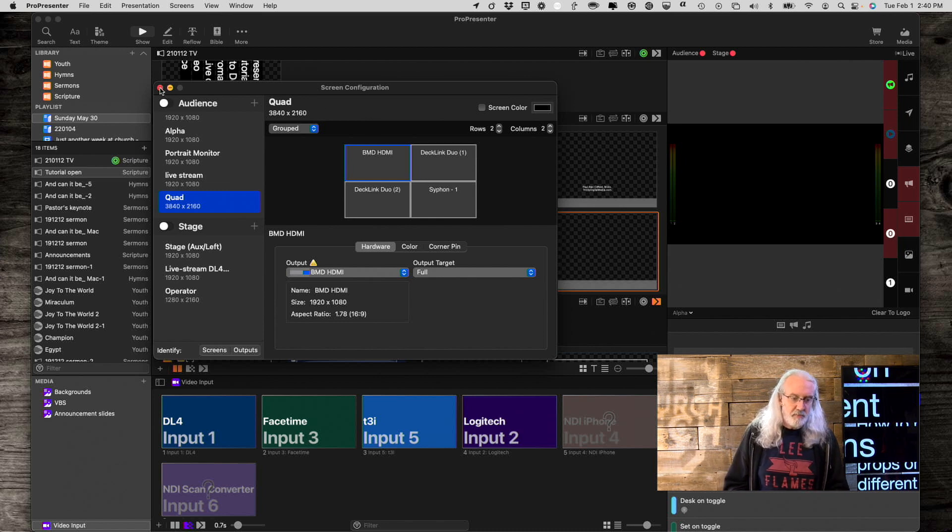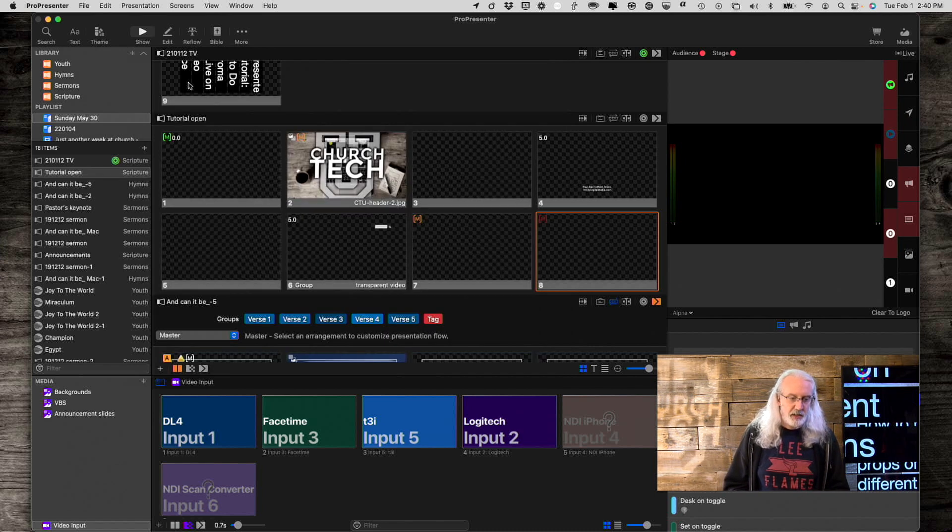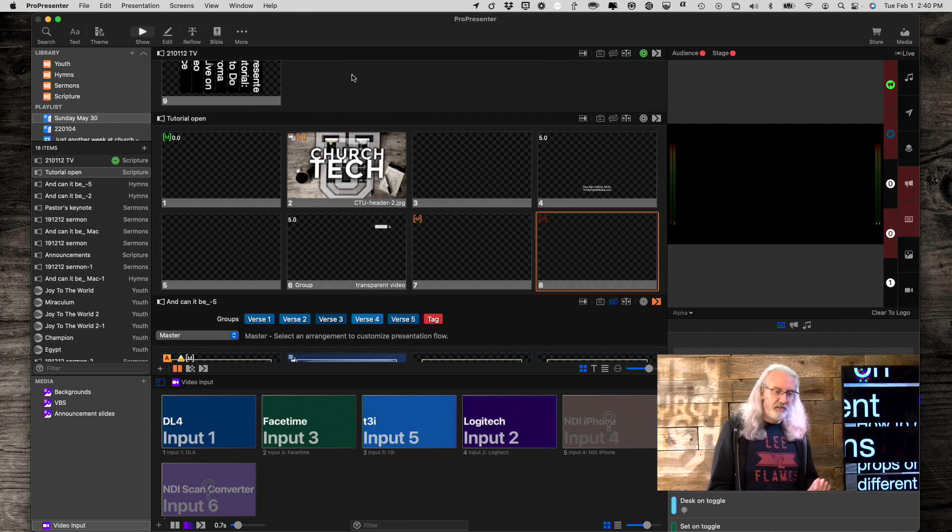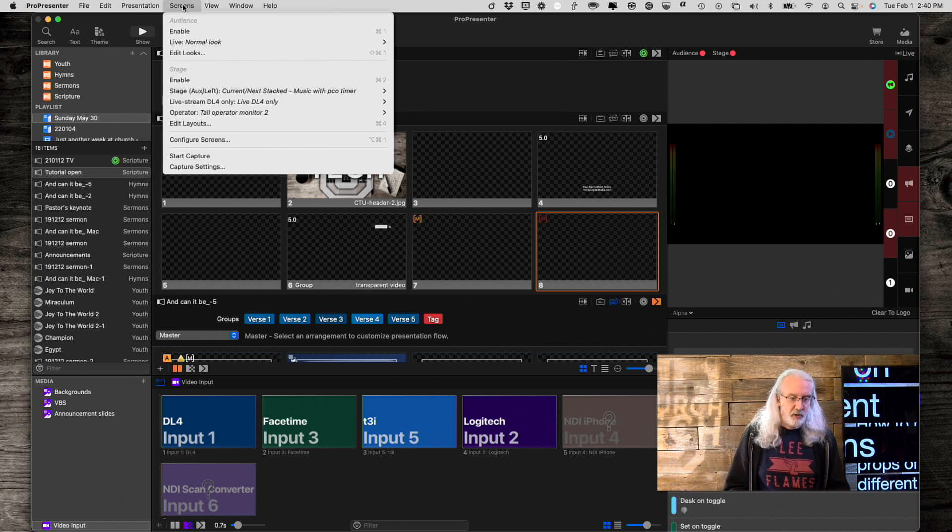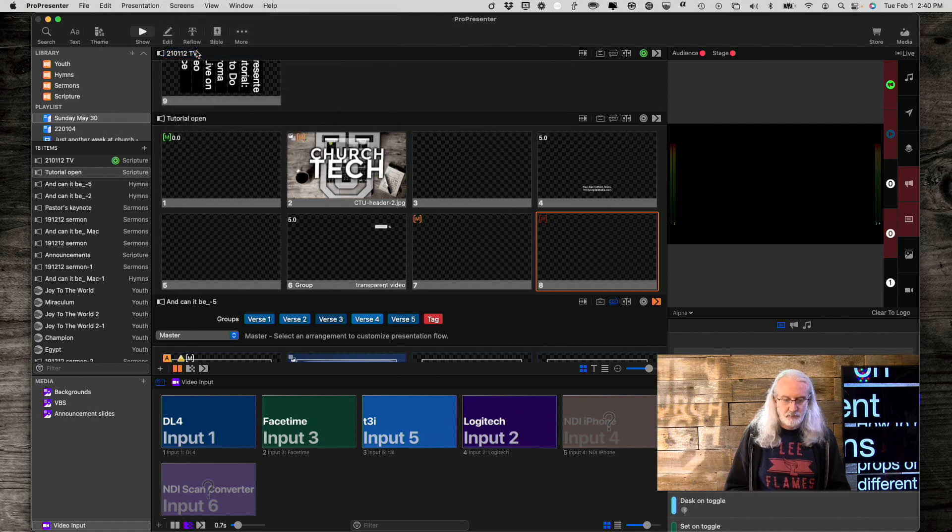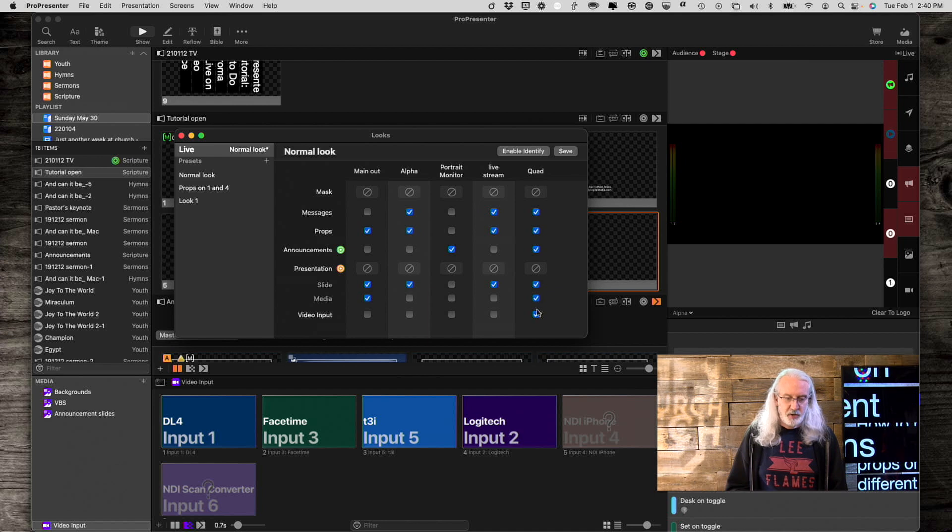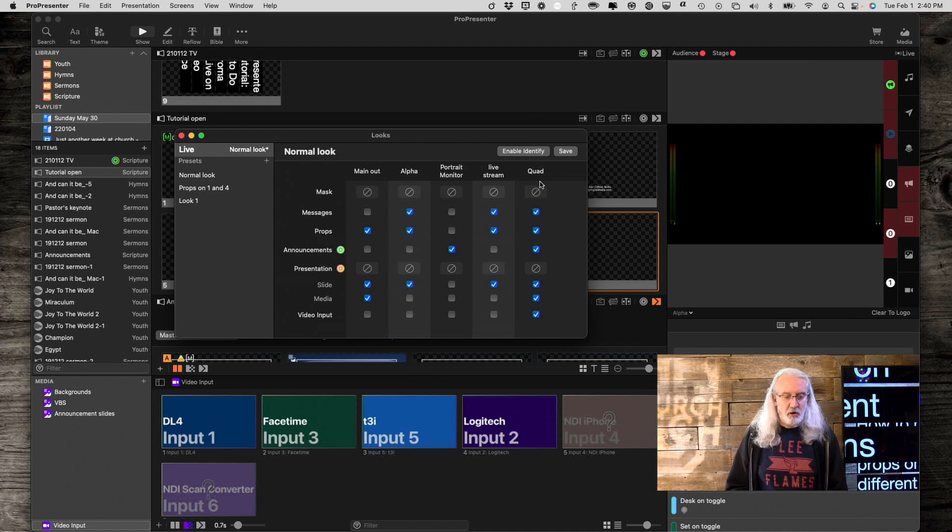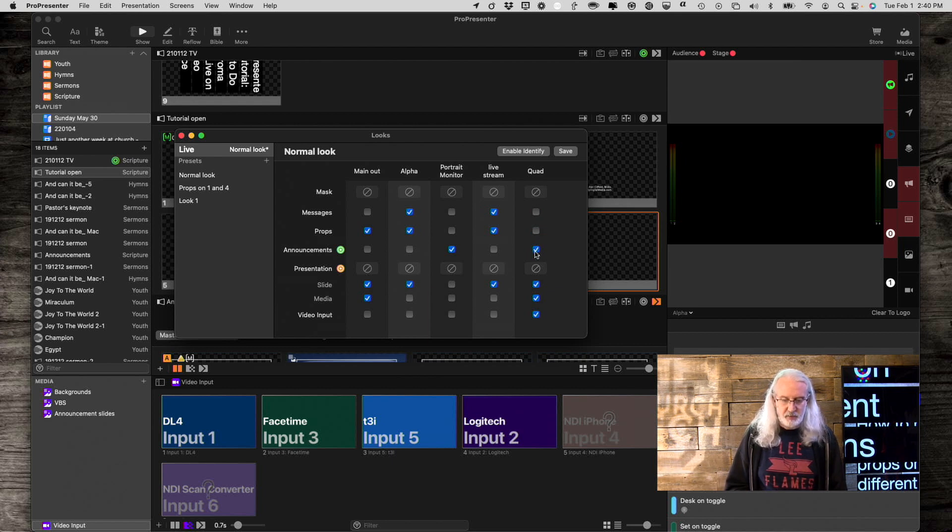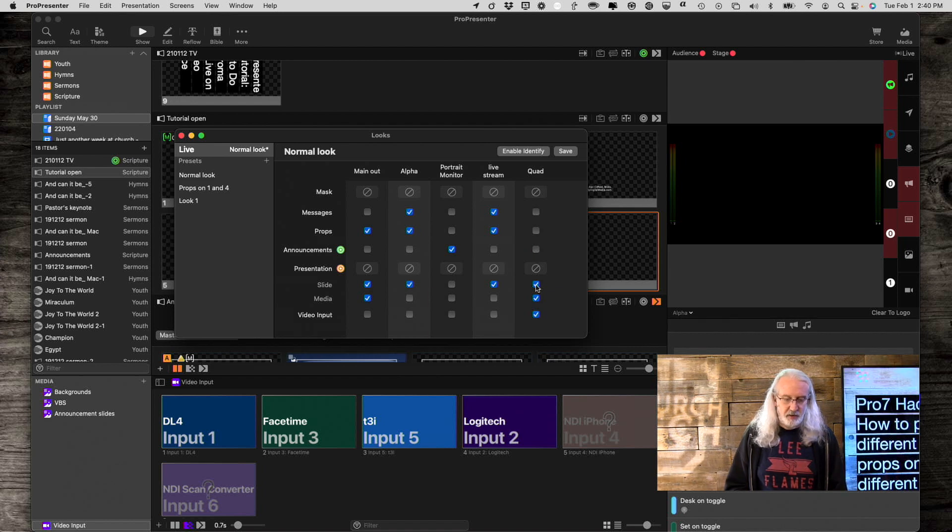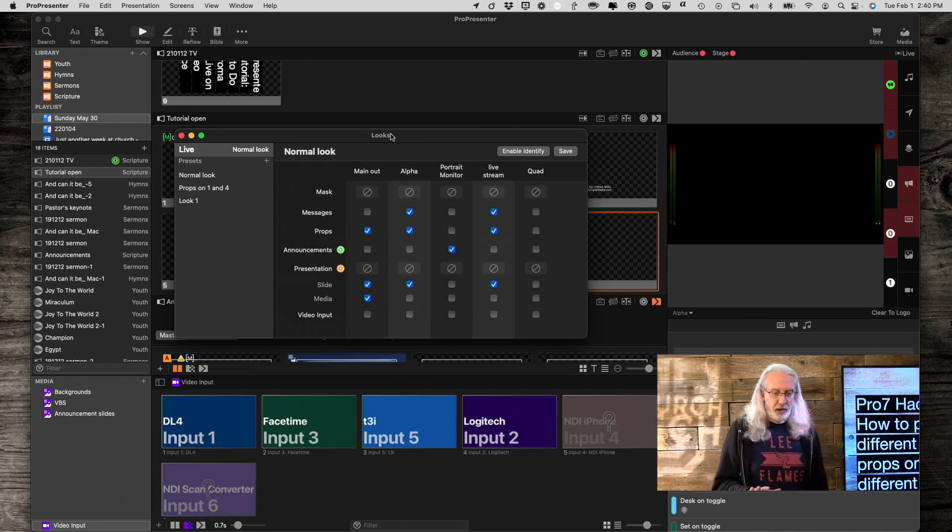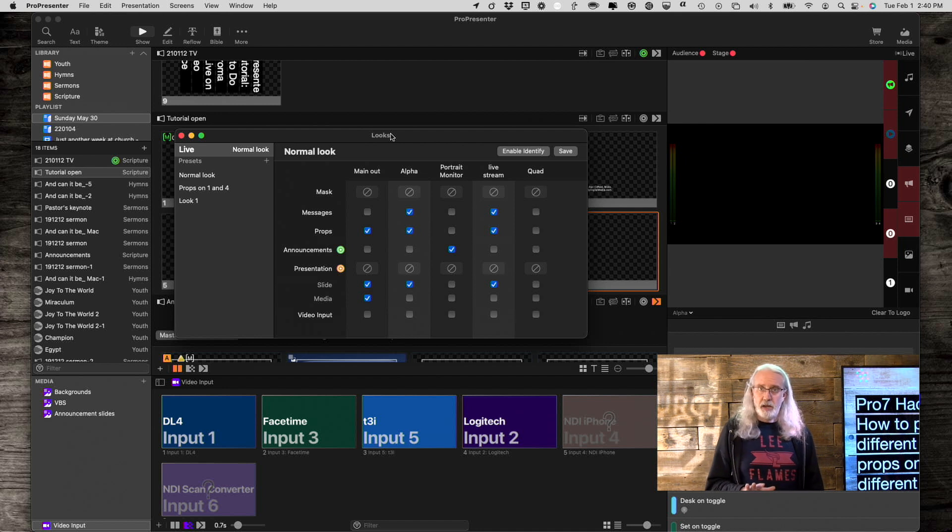Step 2. Now that we've got that done, let's fix this by going into Screens, Edit Looks. And, notice the quad here is showing everything. For our normal look, we want it to show nothing. So, I'm just going to go through. When I uncheck this, I expect that that would disappear. There we go. There and there. So, I'm going to save that as it is, just to make sure that's the normal way. Okay.